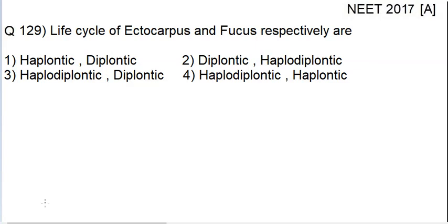Hello students, welcome to this video lecture. We will be discussing question number 129 of the NEET 2017 question paper.